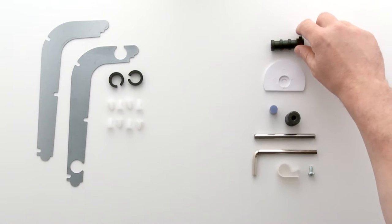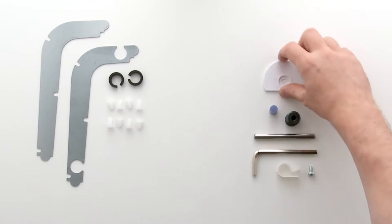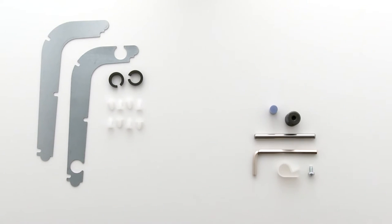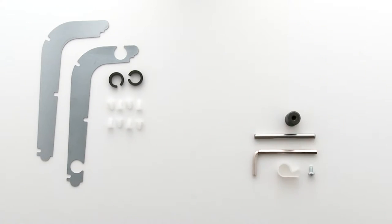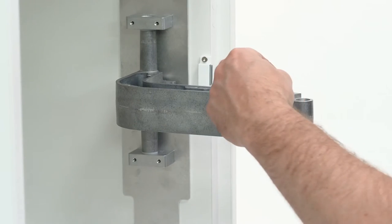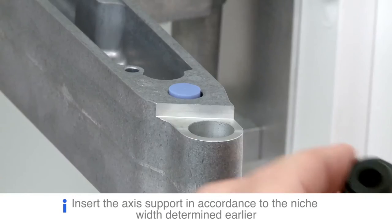For the next step you will need the black axis support along with a white and blue rotation brake. Fix the axis support and TV brake into place.